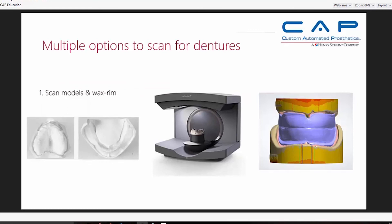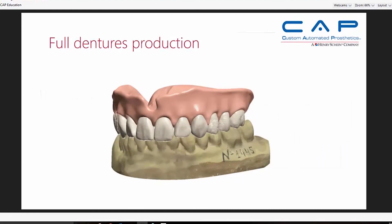Here we have multiple options for scanning for full dentures. Obviously we're going to scan models and wax rims that have had marks put on them by the dentist. This is a new E-series 3Shape scanner. It's really a matter of taking our analog steps and bringing them into the digital realm for our design process.